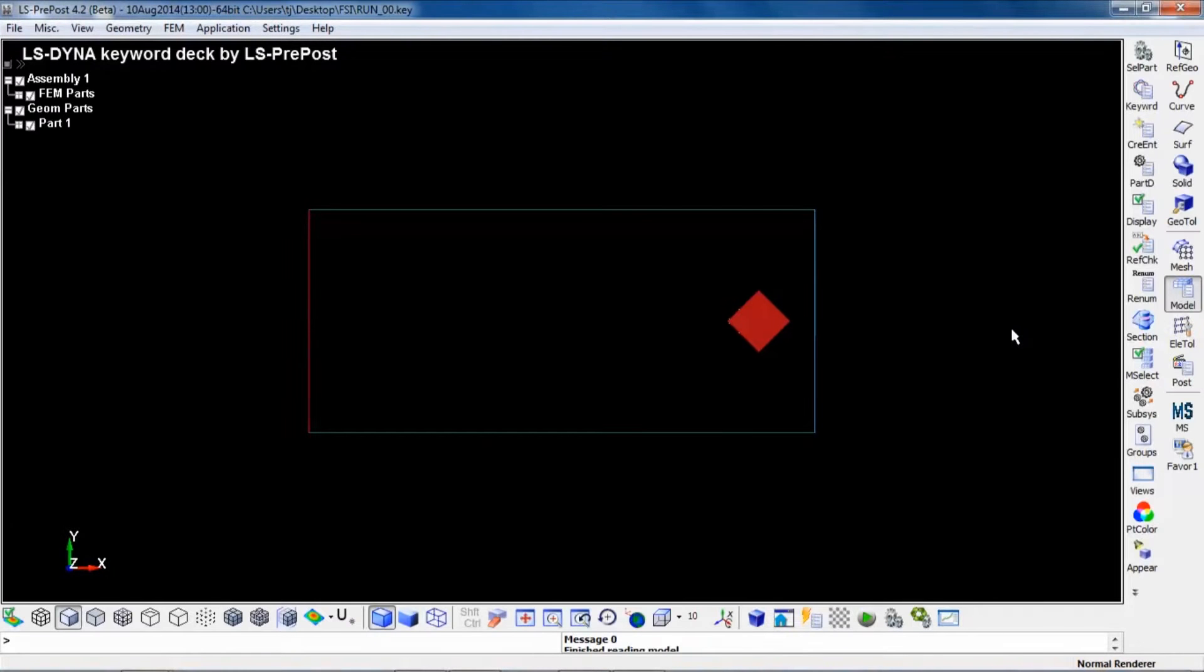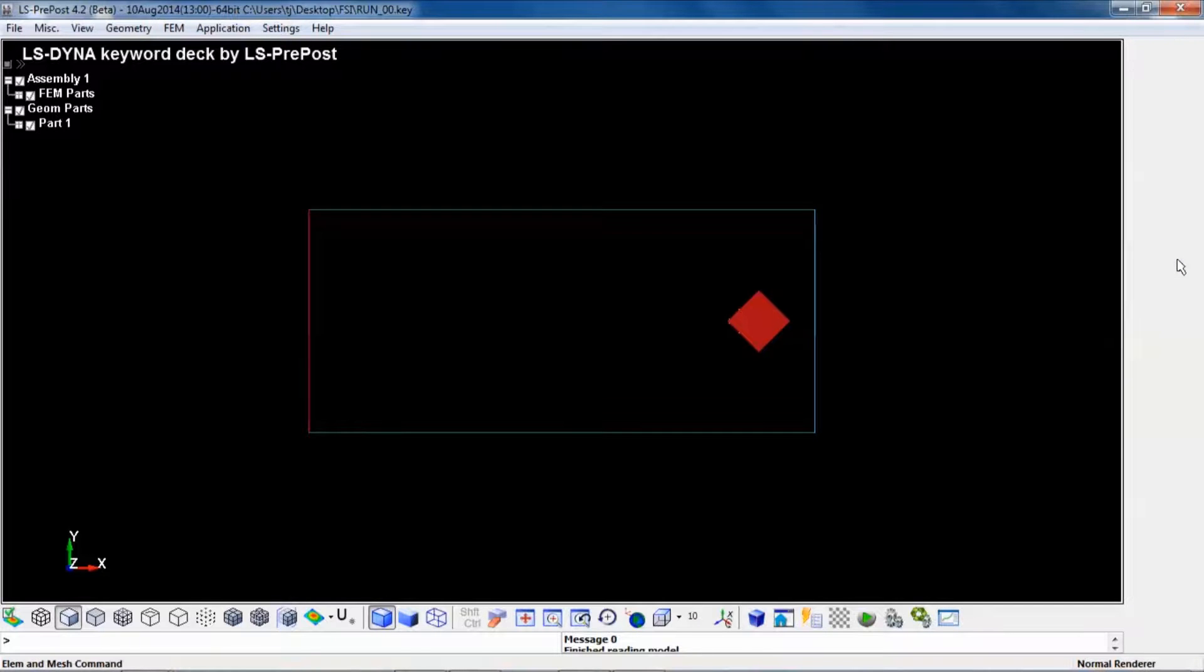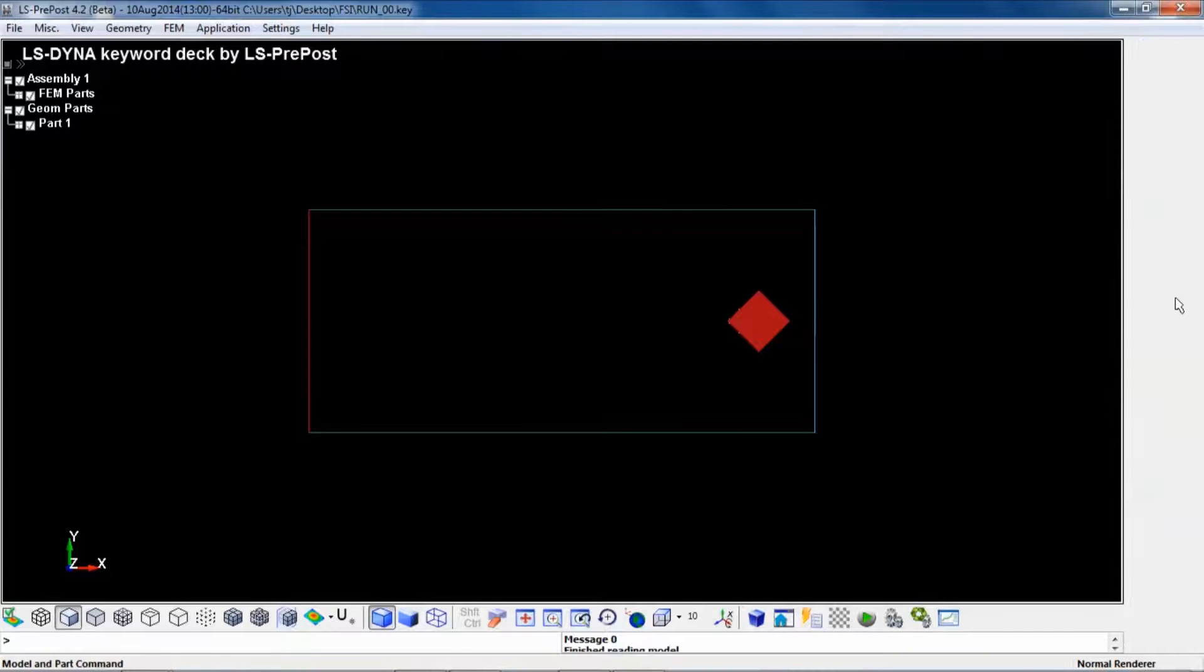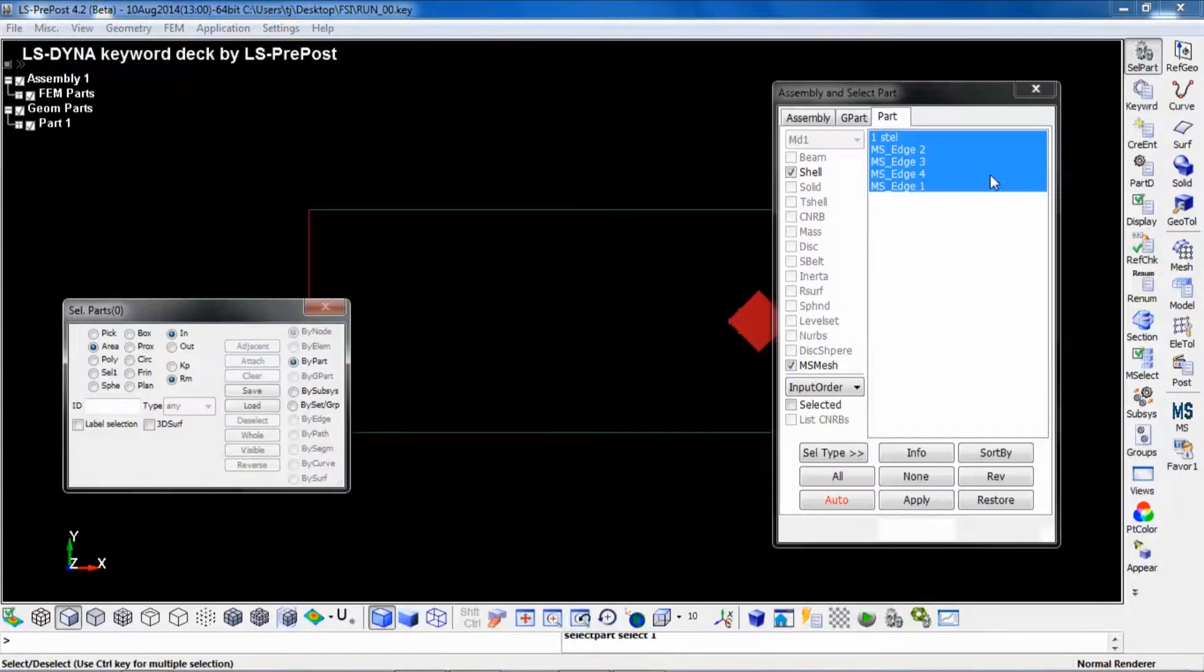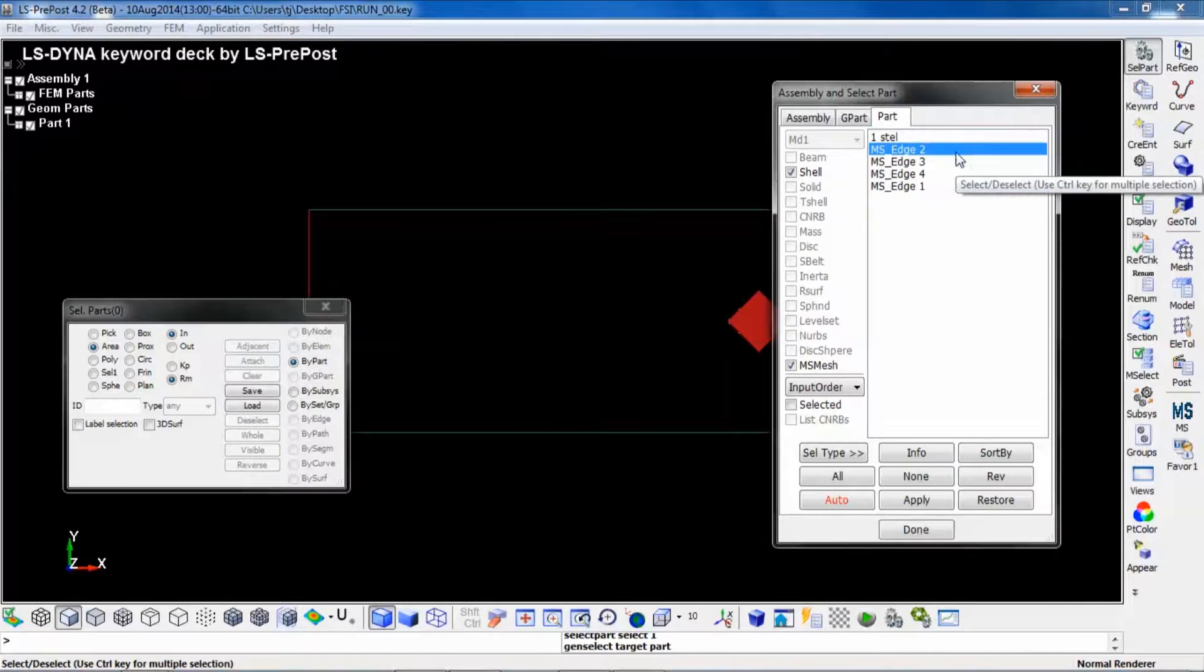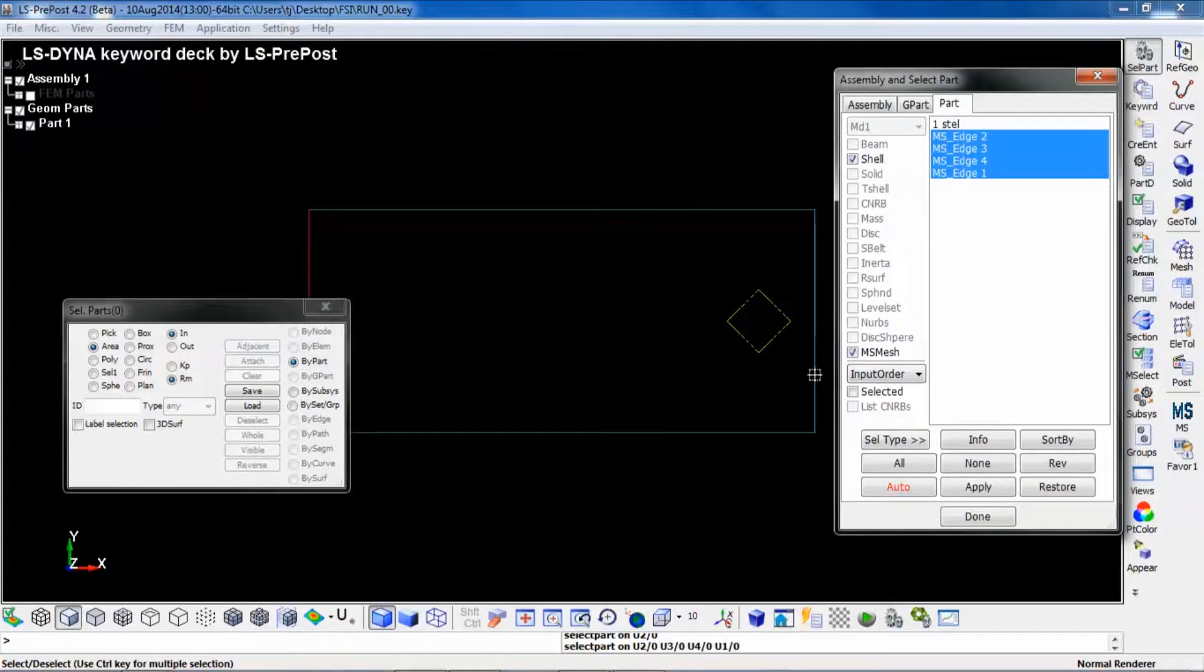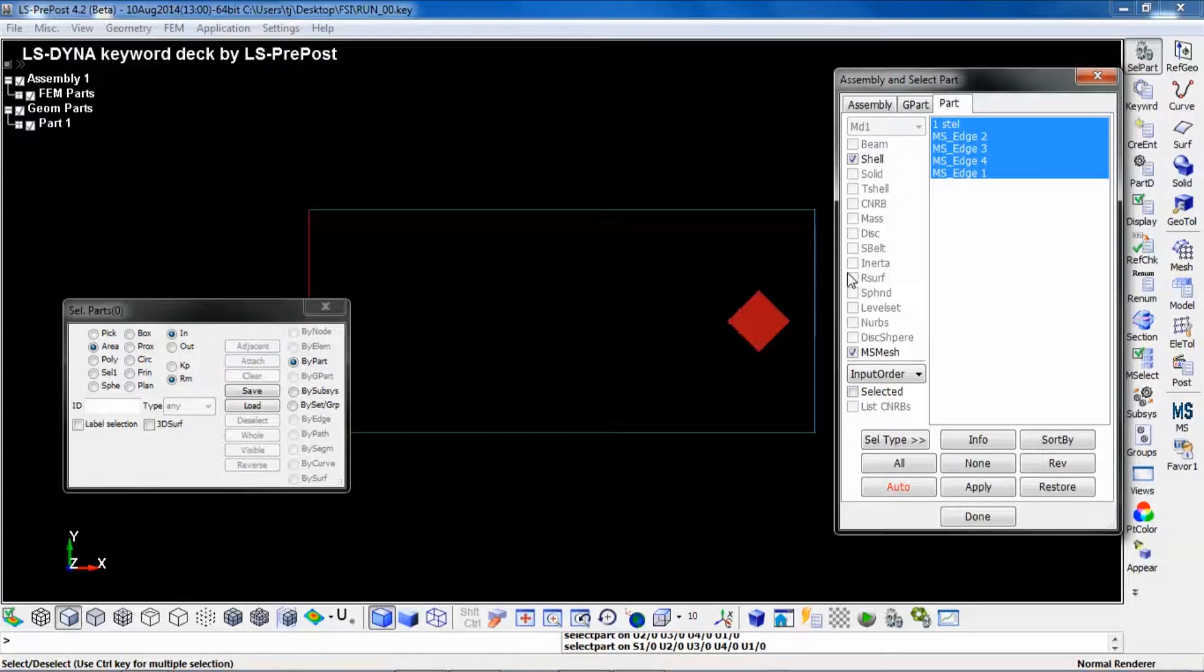This input deck now contains both the structural part and the ICFD part. If we look here, we have four parts defining the multi-physics elements and one part defining the structural elements.